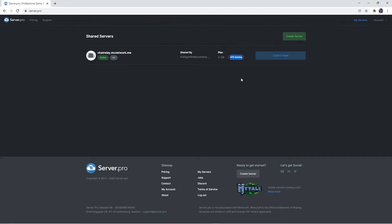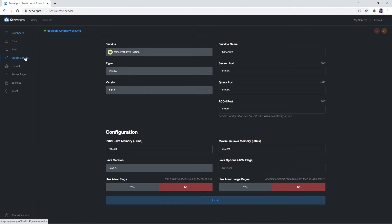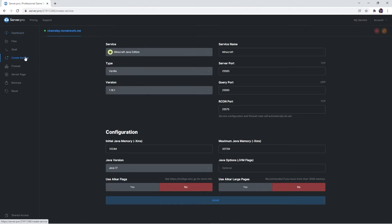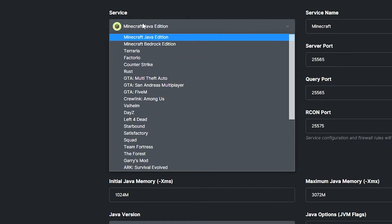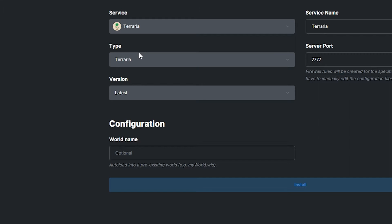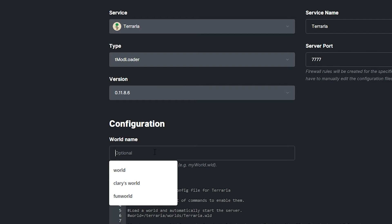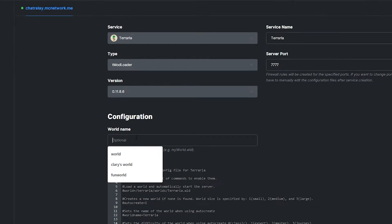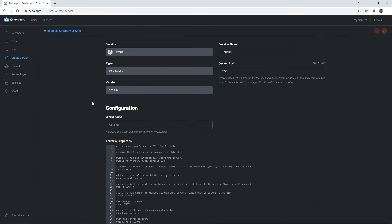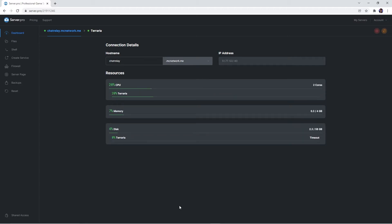However, if you already have one, simply head to its control panel. Then you want to click the create a service tab on the left. When this panel appears, make sure the service is set to Terraria and that the type is set to tModLoader. You can then select the version you want your server to be and its world name, but when you're happy with the settings, press install for your service to be created. You should wait a couple seconds for it to fully boot up and that's it, your server is created.